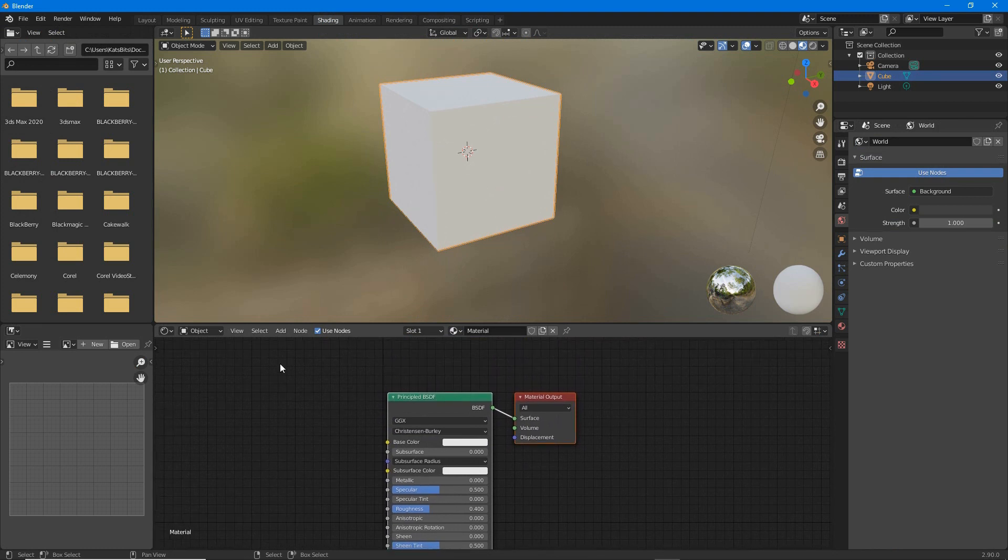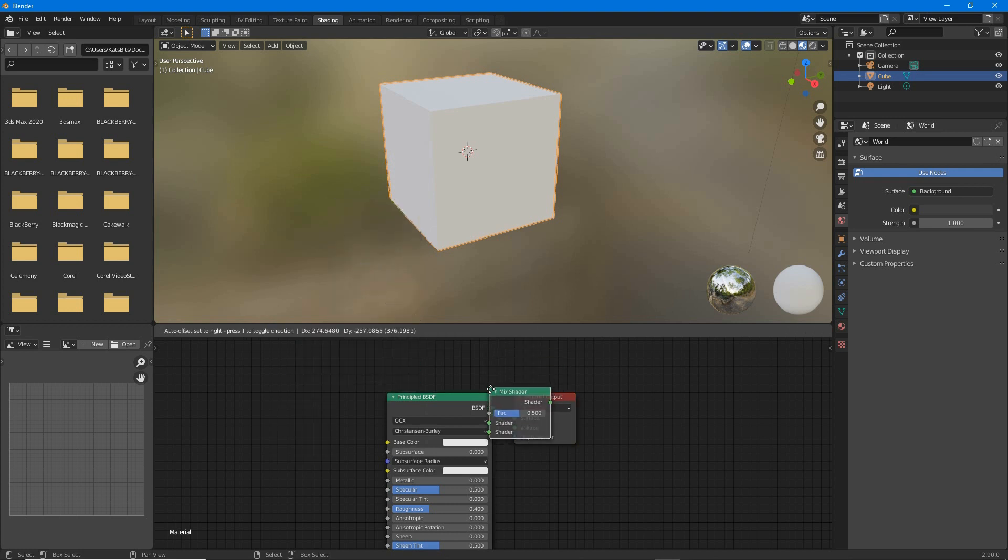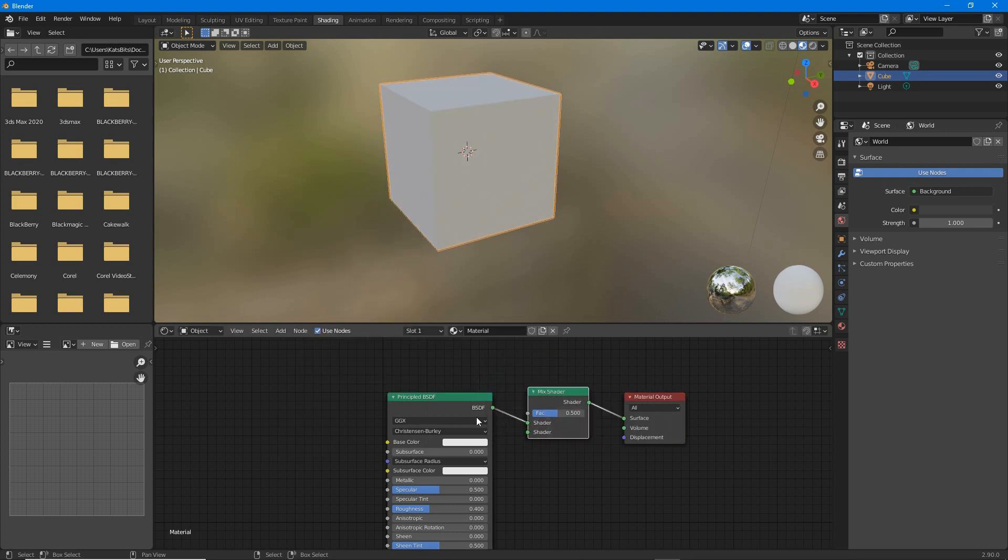drop in a mix shader, add shader mix shader, drop that between BSDF and material output.